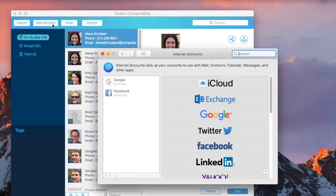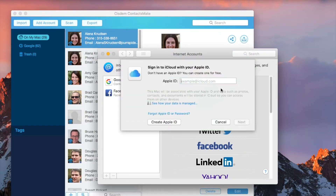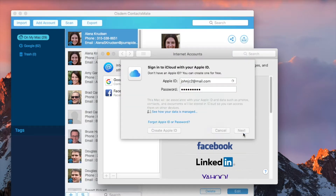Click the Add Account button in the toolbar. Click iCloud. Sign in to iCloud with your Apple ID and password.